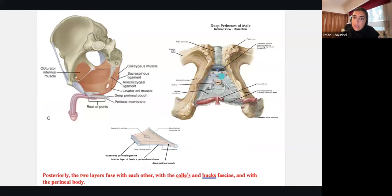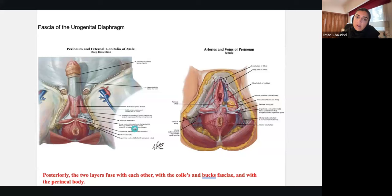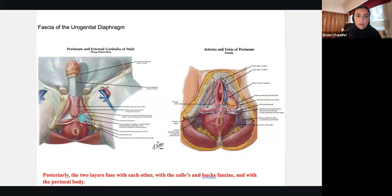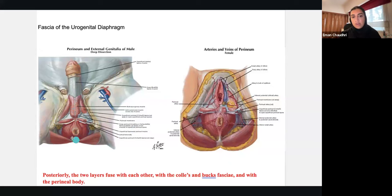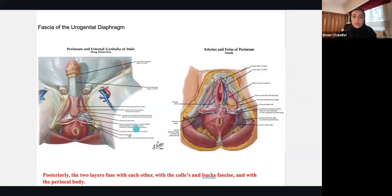Now let's look at the fasciae, which are really important because of clinical correlations. Looking at male and female structures — imagine both in lithotomy position. You can see the penis, bulbospongiosus muscle — the fascia has been lifted — and the deep perineal transverse muscles attaching to the perineal body, with the anal orifice below that. In the female you have the perineal body, deep transverse perineal muscles, vaginal opening, urethral opening, clitoris, and erectile tissues including the bulb of the vestibule and the arteries coming from the pudendal vessels in the deep perineal pouch.